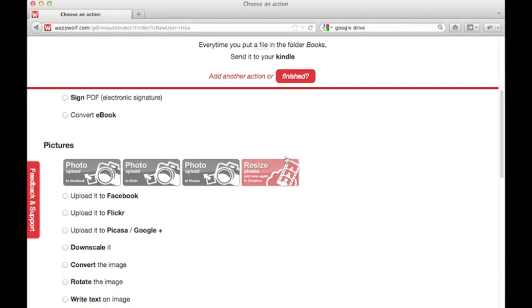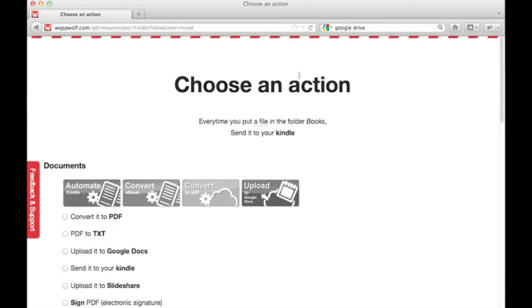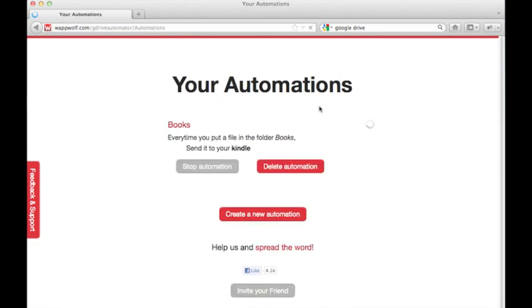Then click Finish. This will create our new action. Now that we're done, you can see our new action.